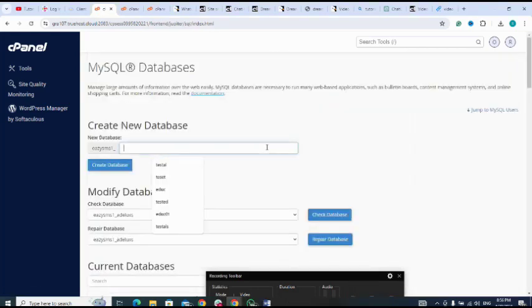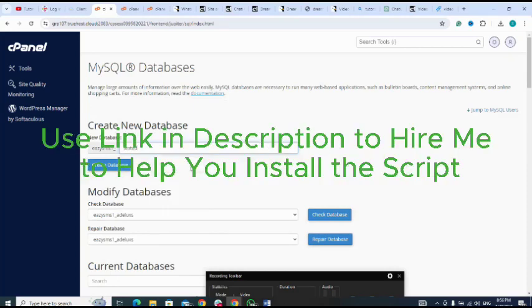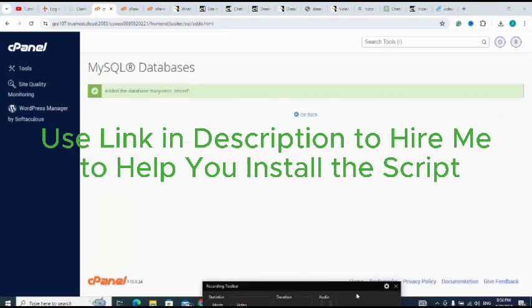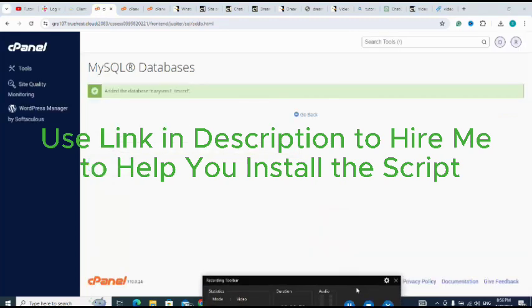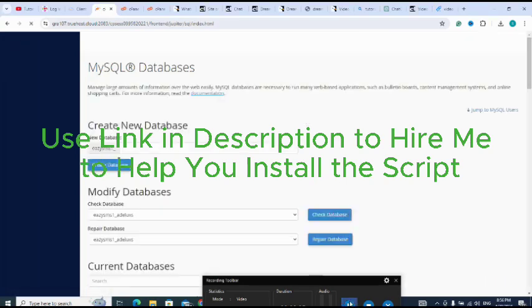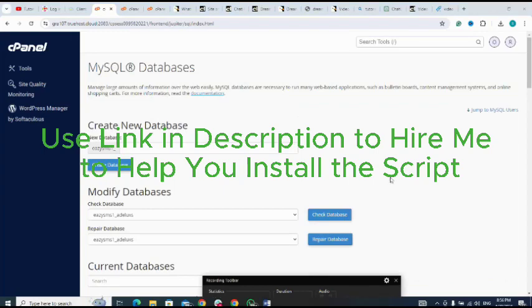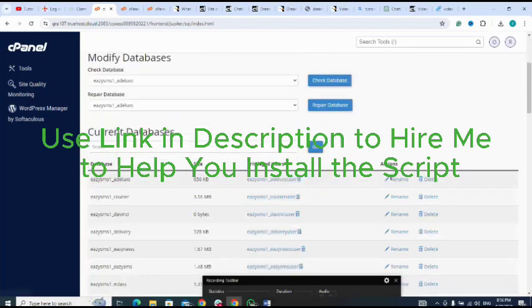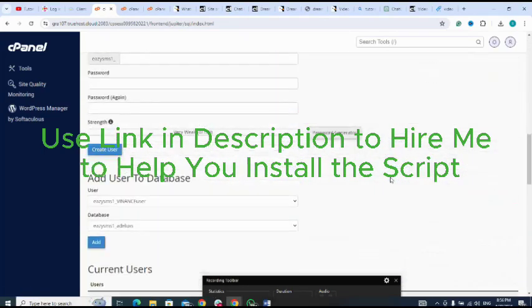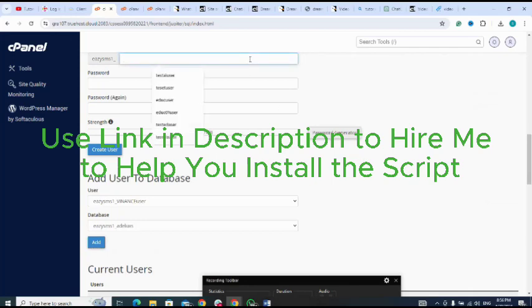So let me name my database and create database. Go back, the database has been created, go back. Let me create the user.